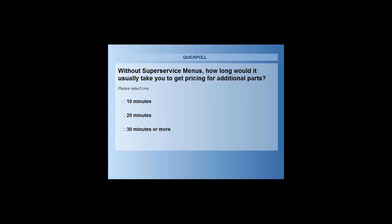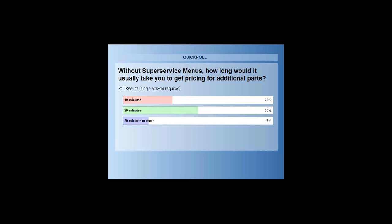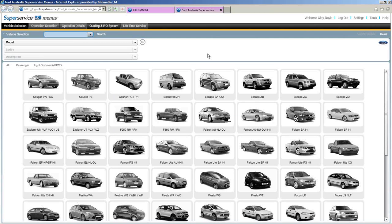The next poll is: without Super Service Menus, how long would it usually take you to get pricing for additional parts? Is it 10 minutes, 20 minutes, or 30 or more minutes? The results show at least 20 minutes — that's about right. Thank you to the parts department. That really highlights the time savings Super Service Menus can provide.